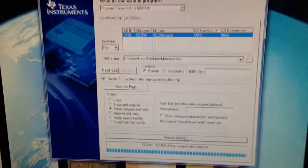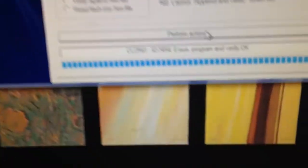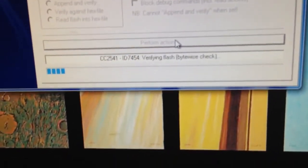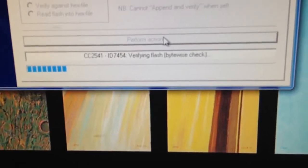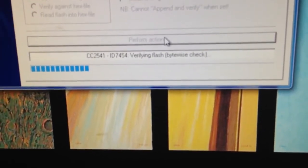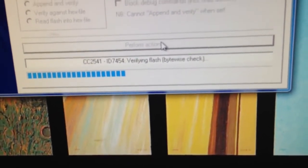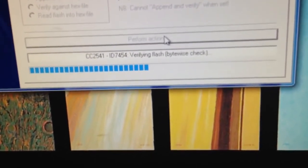Now you go to the Smart RF Flash Programmer and you just press perform actions. The action that I'm performing right now is erase, program, and verify the hex file.